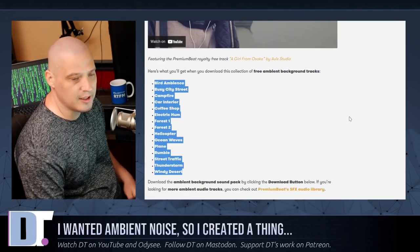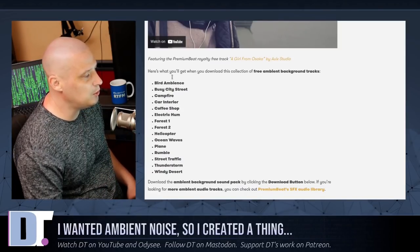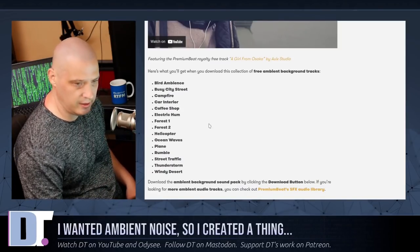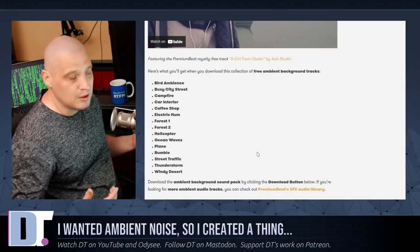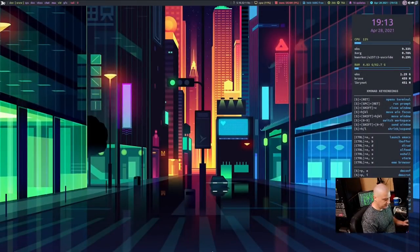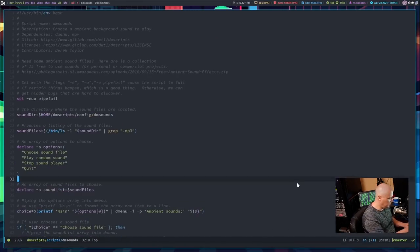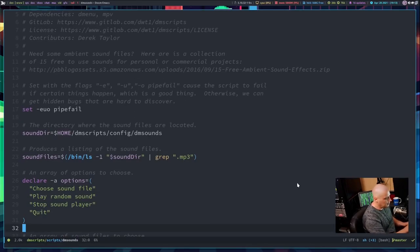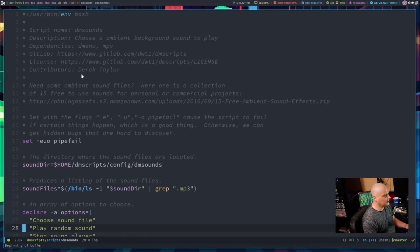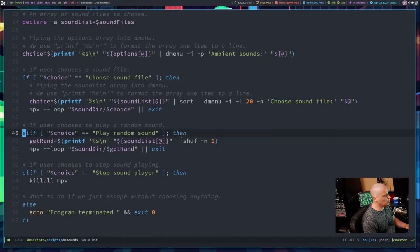Then I decided what I needed to do was create a dmenu script that allowed me to search between these 15 sound files, or if I wanted to, maybe play a random sound file. So let me switch over to my desktop — I'm going to launch Emacs here. And this was what I came up with. It looks like a lengthy script, but it's really not.